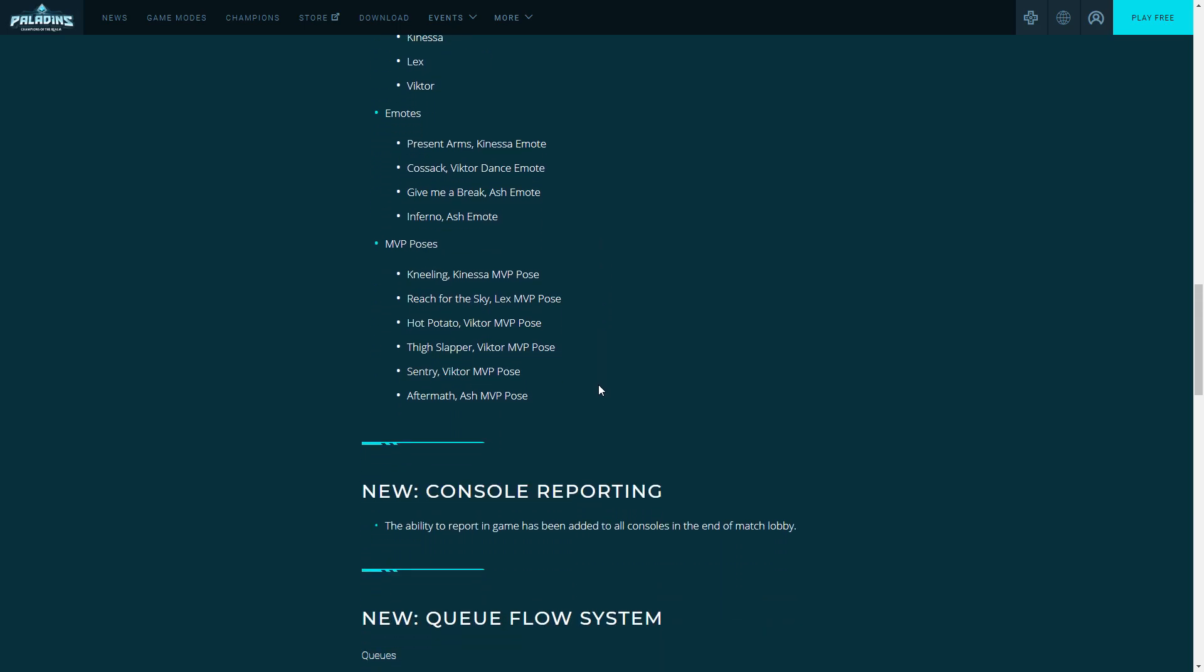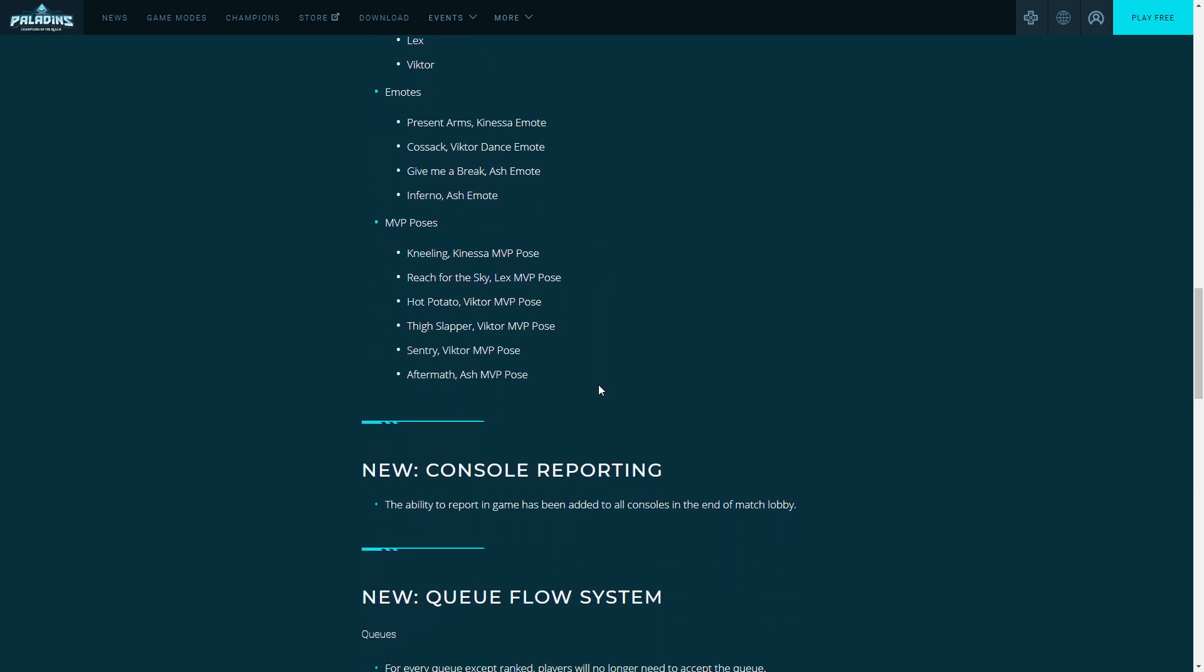For you console players, I'm sure you're excited about this one. Reporting has now been added to console. I have a few buddies on console and this has been one of the biggest complaints for a long time. Now they can't report players for being toxic, for throwing games, being AFK, whatever it is. Now you can report players and Hi-Rez will look into it and hopefully they'll be dealt with.